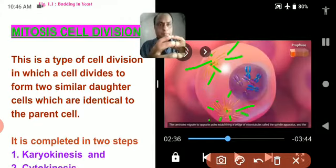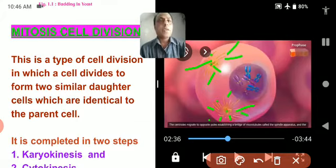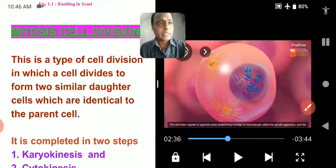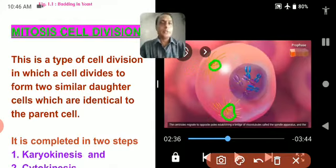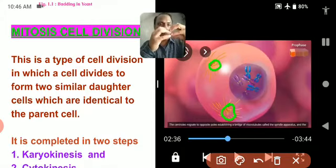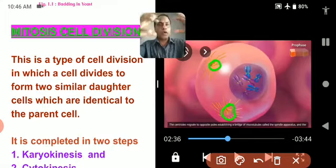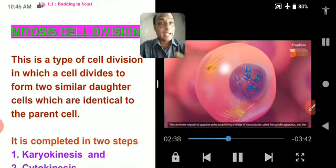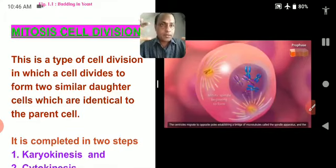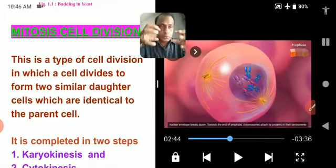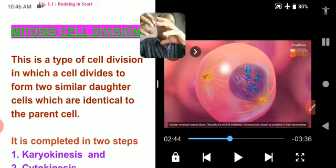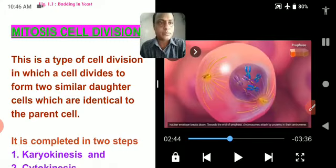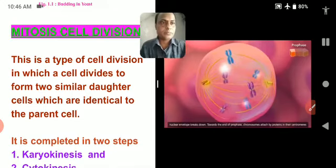These cytoskeletons help in the formation of spindle fibers and aid cell division in animal cells. In plant cells, the cytoskeleton arranges itself but there are no centrioles. During prophase, the centrioles migrate to opposite poles to form a spindle fiber. The two centrioles go apart toward opposite poles, establishing a bridge of microtubules called the spindle apparatus.